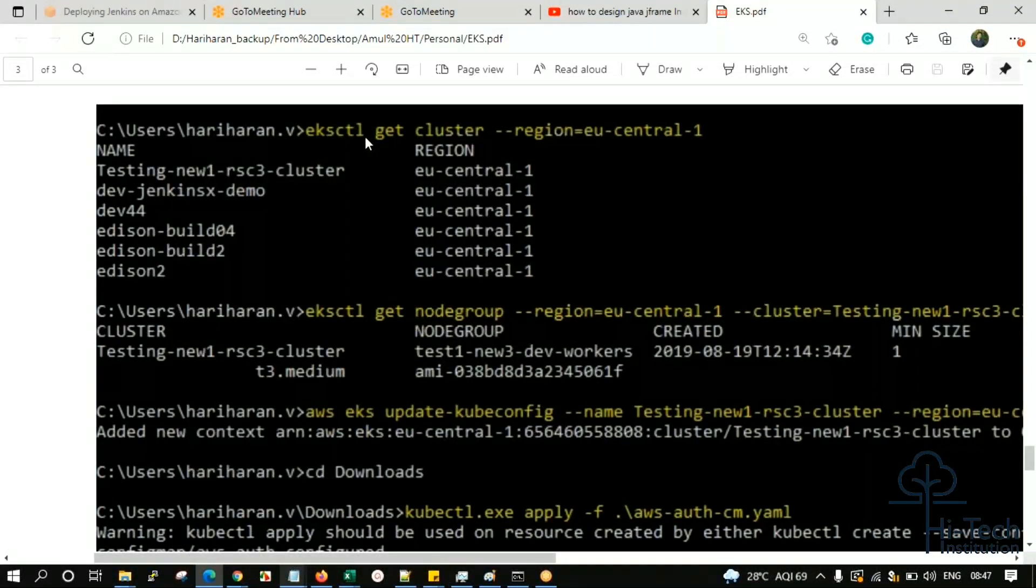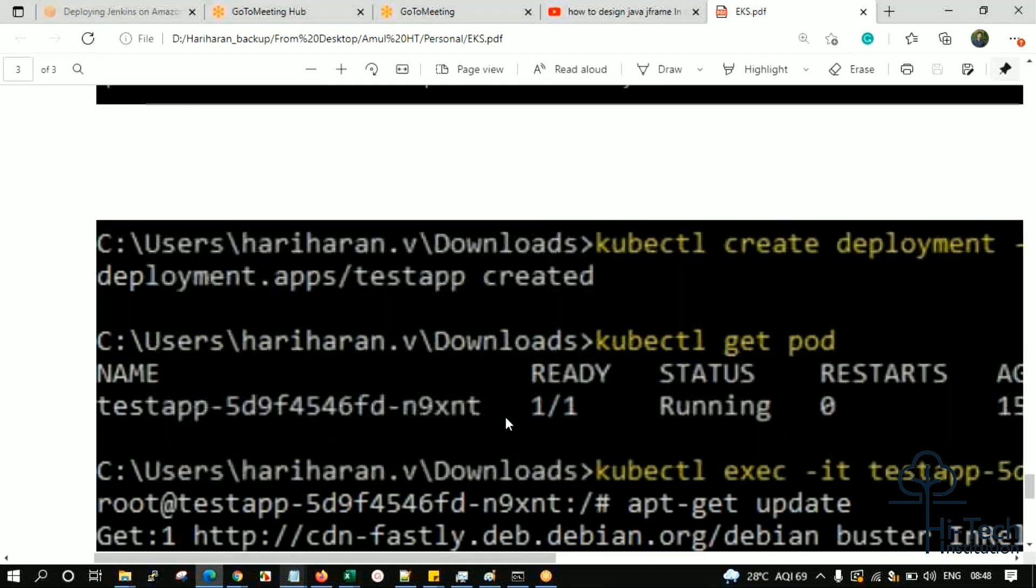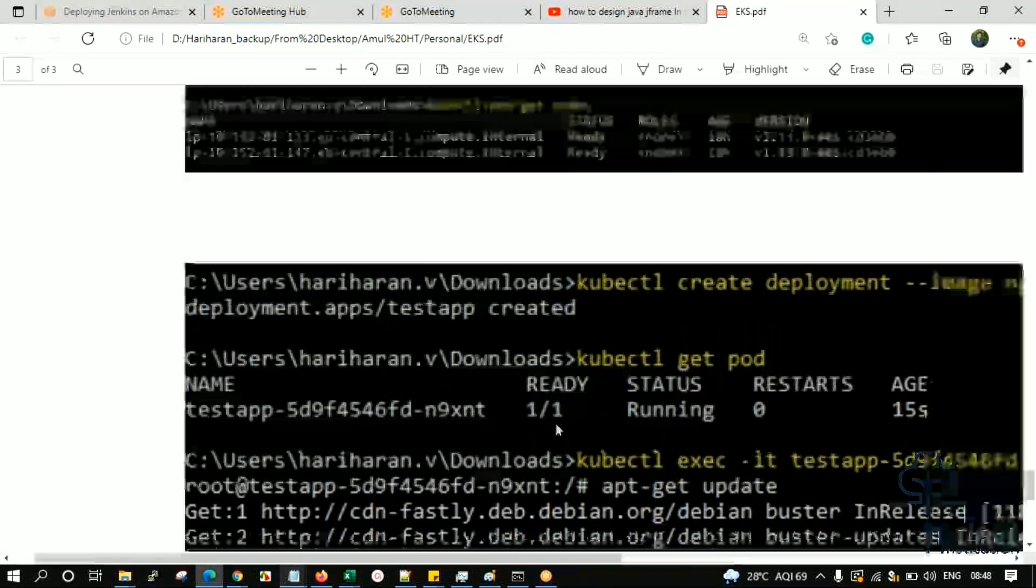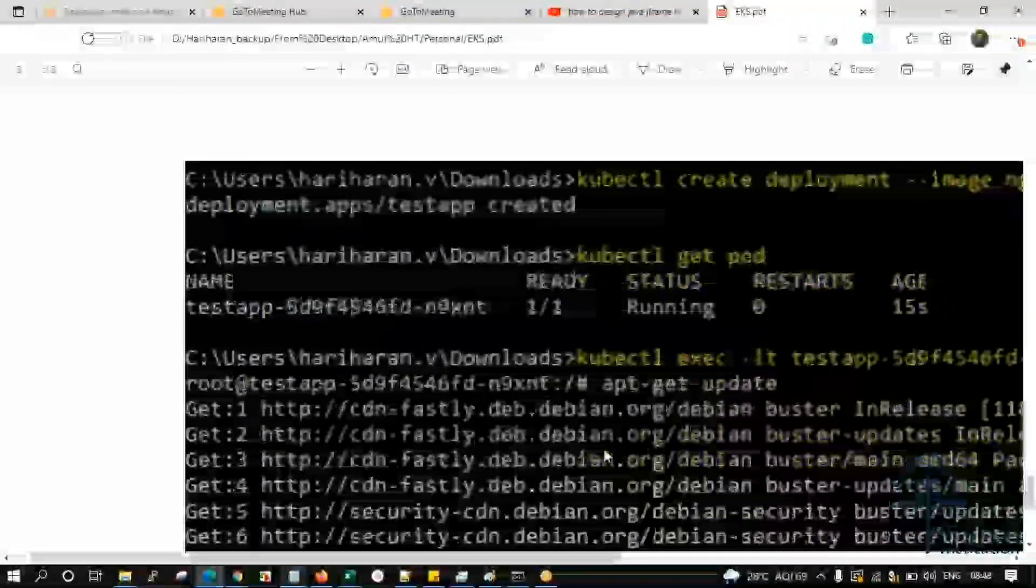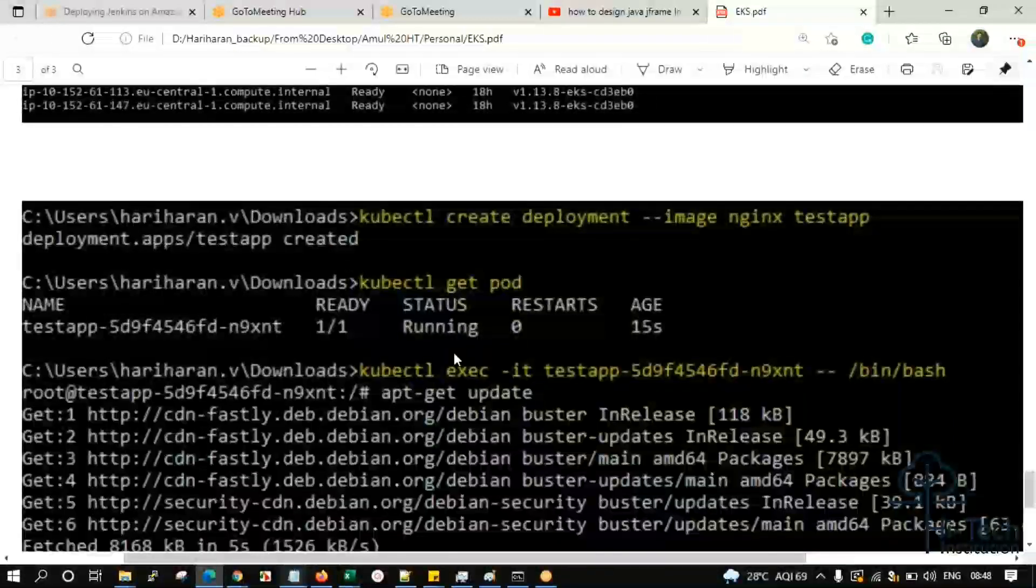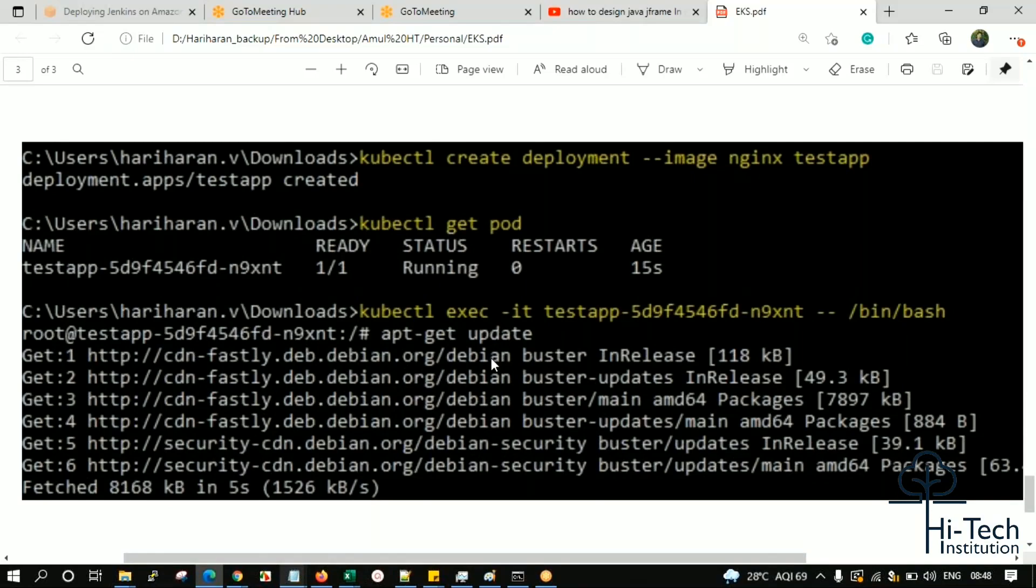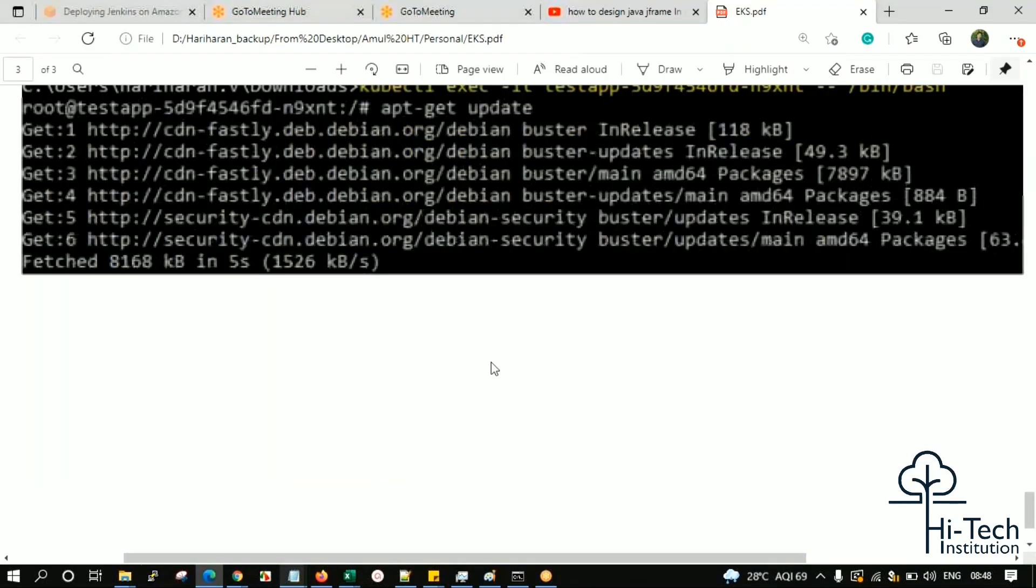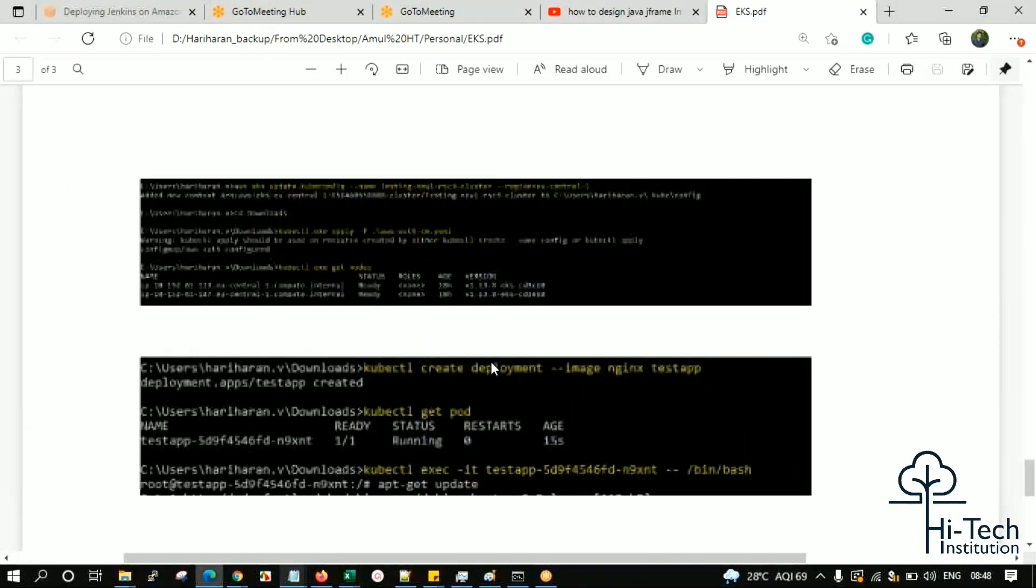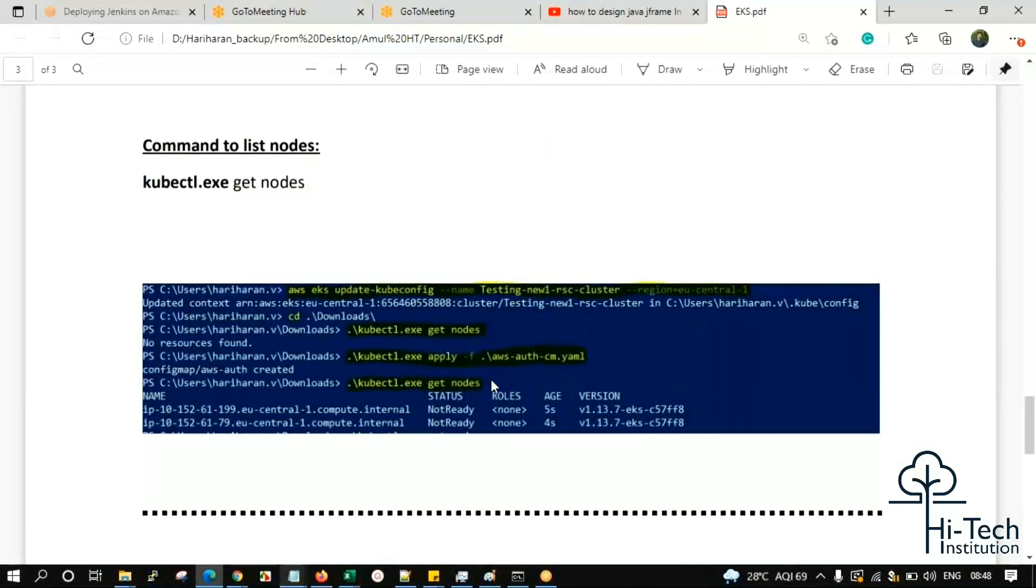In production, when you execute kubectl commands, you will see many clusters. In order to authenticate, we run the kubectl commands. I have shown everything - creation of deployment, listing the pods, logging into the pod. All the commands have been given. Go through it and practice. If you have any doubt, I'm available today and tomorrow. It's my week off, so I'll be totally free - you can call me.